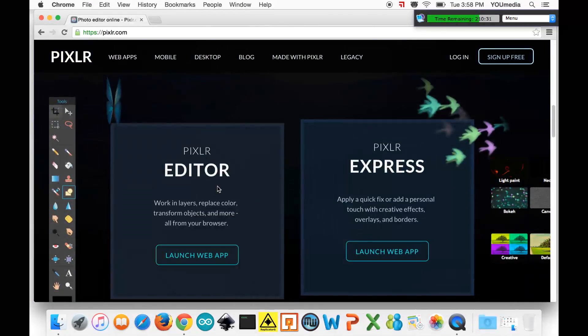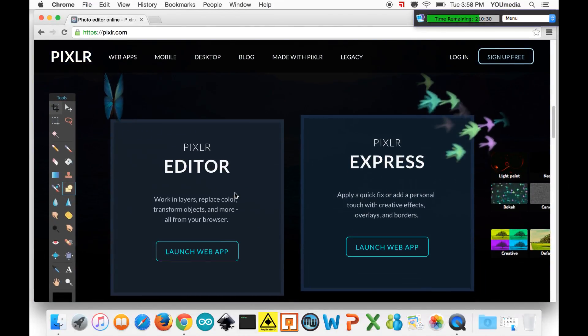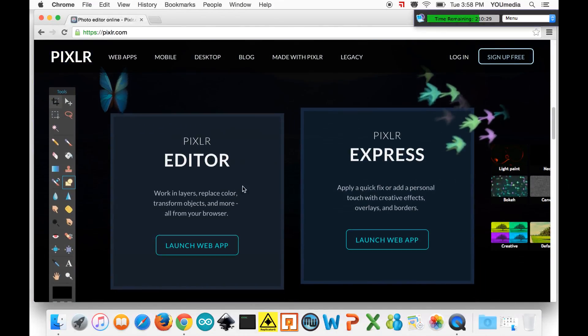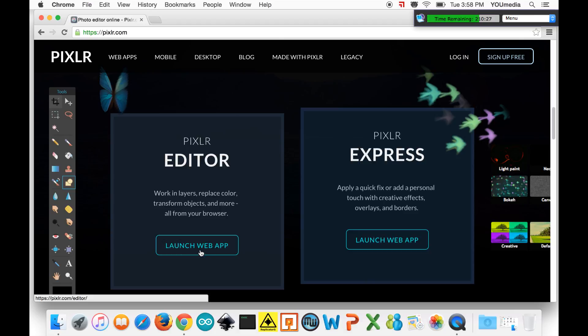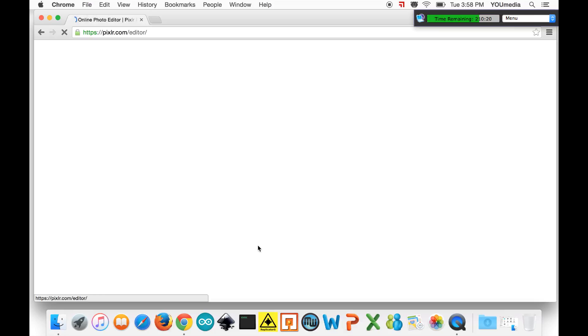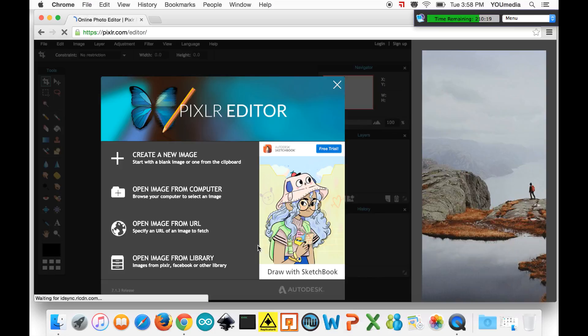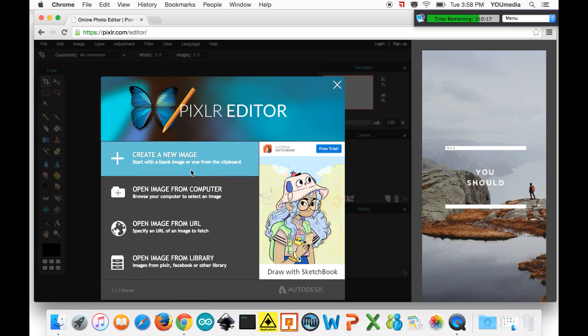So you go to Pixlr.com like this and you're already Pixlr-ing. So you got two choices when you open it up, Pixlr Editor or Express. Express is basically if you want to apply some like Instagram filters to pictures of your dessert. Real editors use Editor.